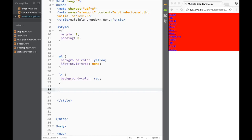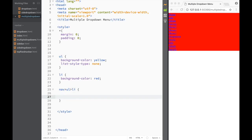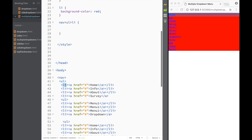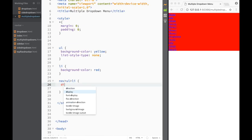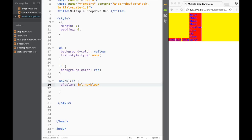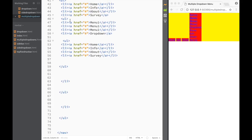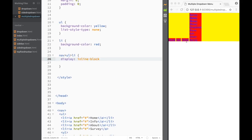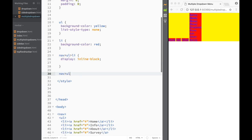Now I'll start styling things one by one. I'll target nav ul li — just the first-level list items — and set them to display inline-block. Without this, the list items render as block elements stacking top to bottom. Setting inline-block puts them all on one horizontal line in the navbar.